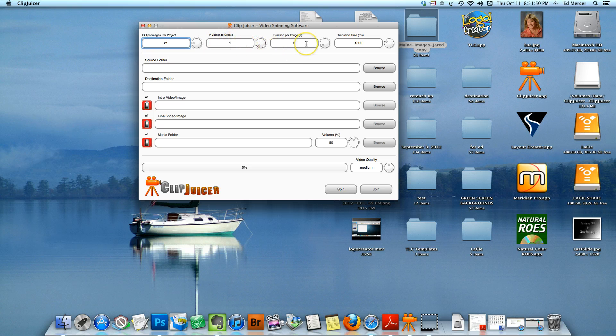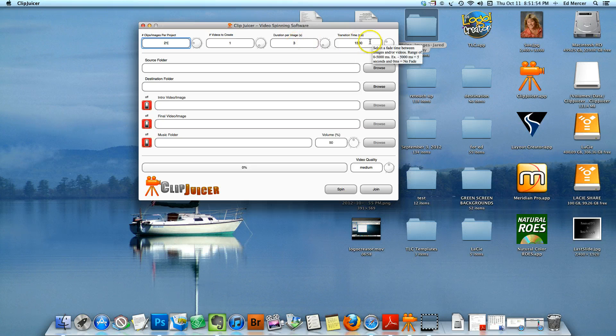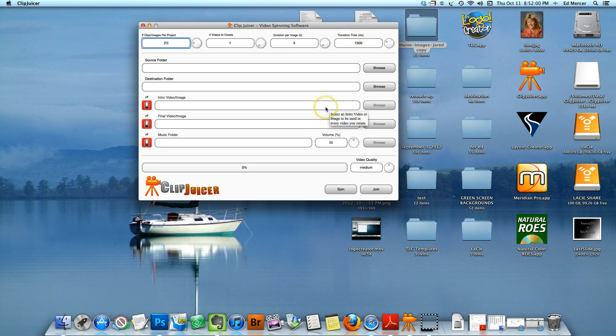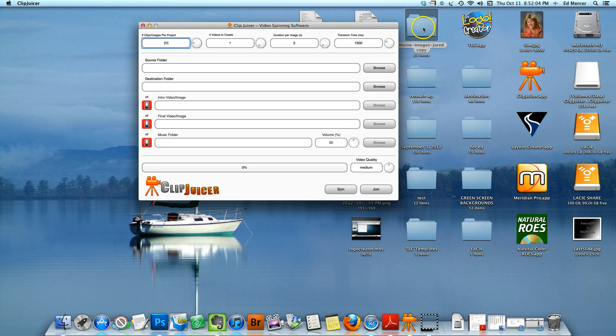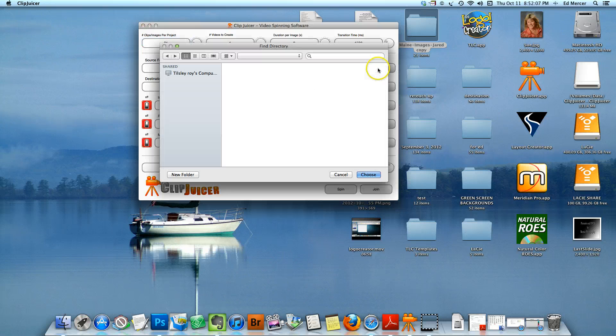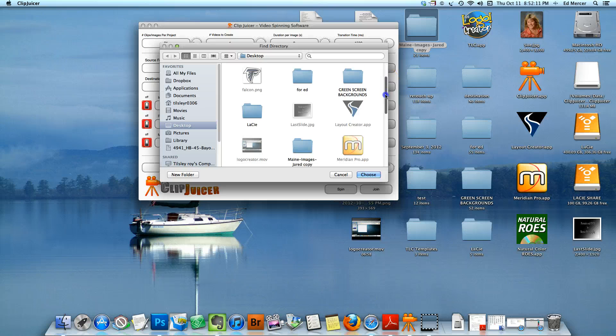I'm going to do them three seconds in between, and the duration per image and transition time is 1.5 seconds. Now the source folder, I'm going to grab the images, the Maine images. So I'm going to browse, let's see from my desktop.